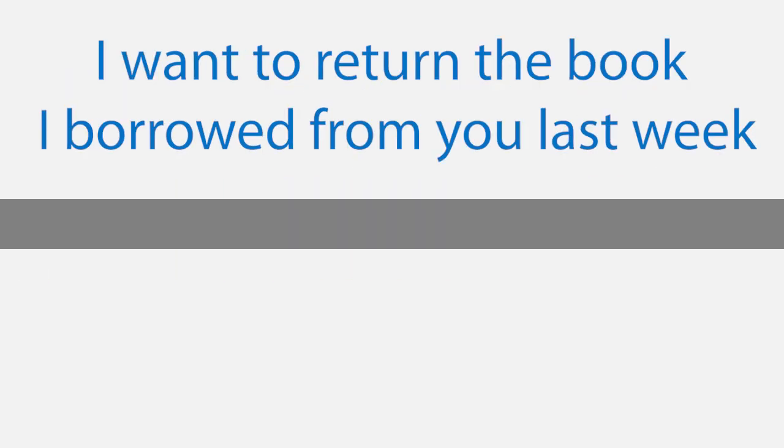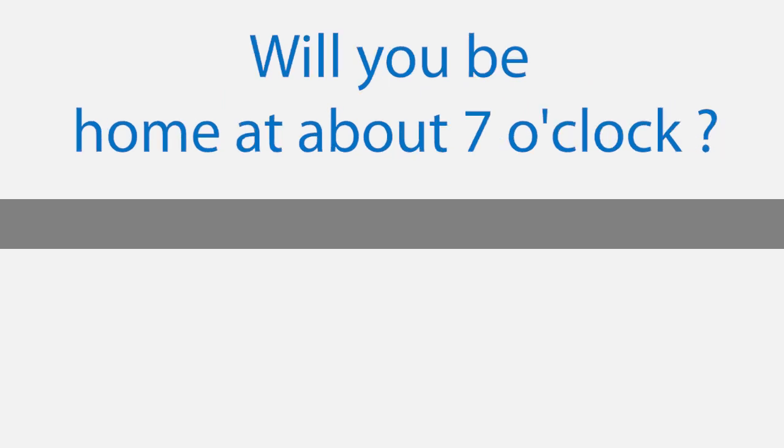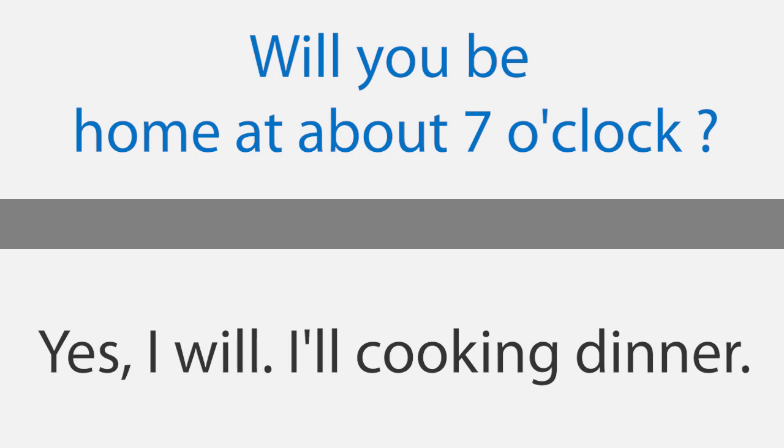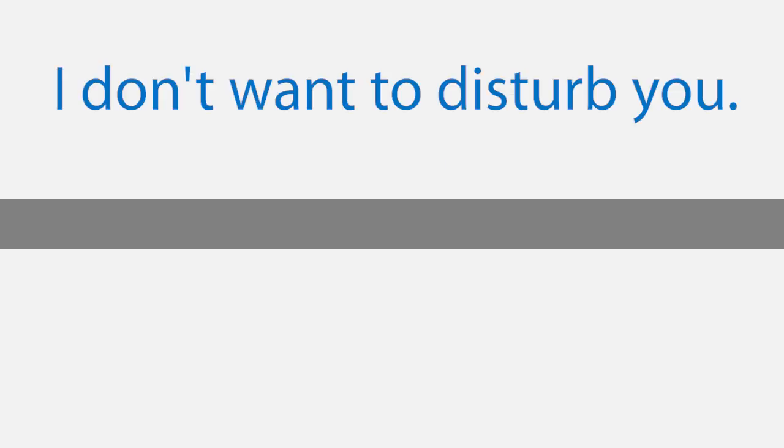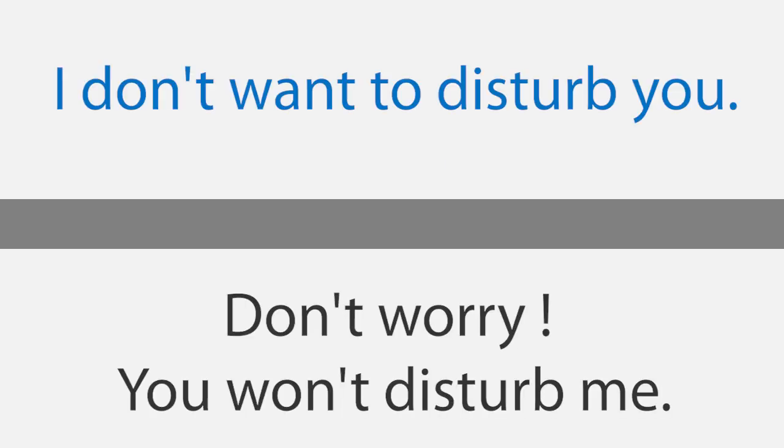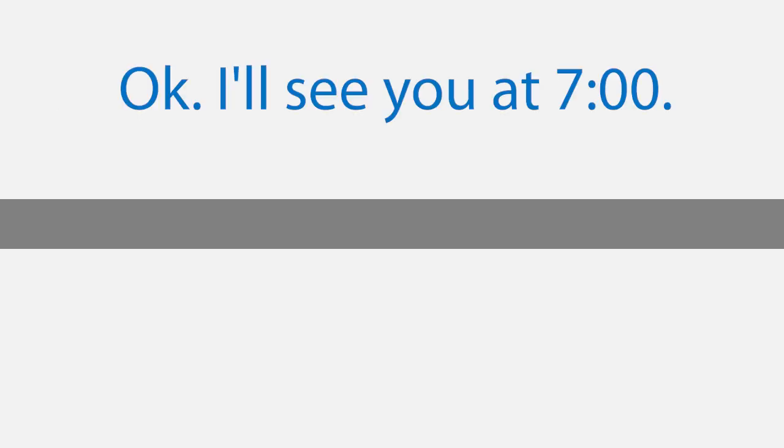Telephone call. Hello Rachel, this is Maria. I want to return the book I borrowed from you last week. Will you be home at about 7 o'clock? Yes, I will. I'll cook dinner. Oh? Well, then I won't come over at 7. Why not? I don't want to disturb you. Don't worry, you won't disturb me. Okay, I'll see you at 7 o'clock.